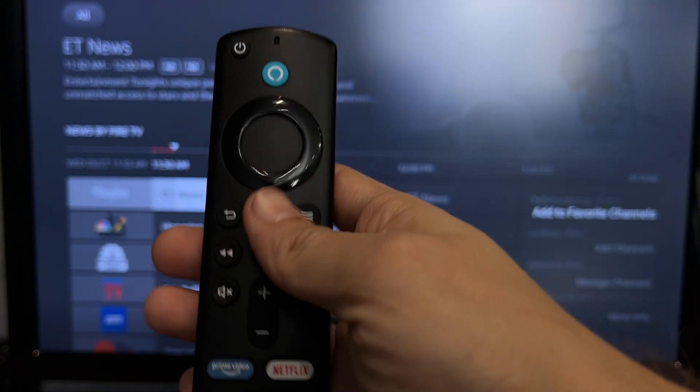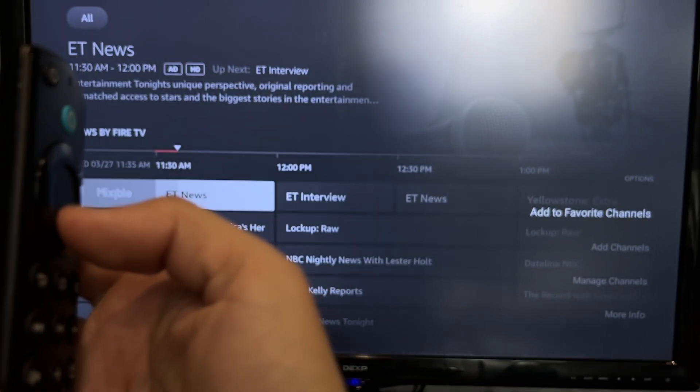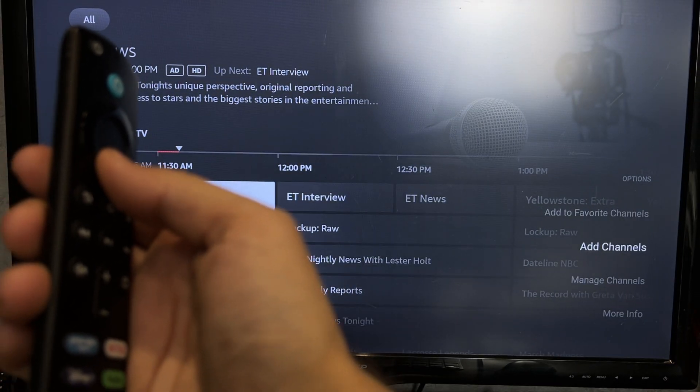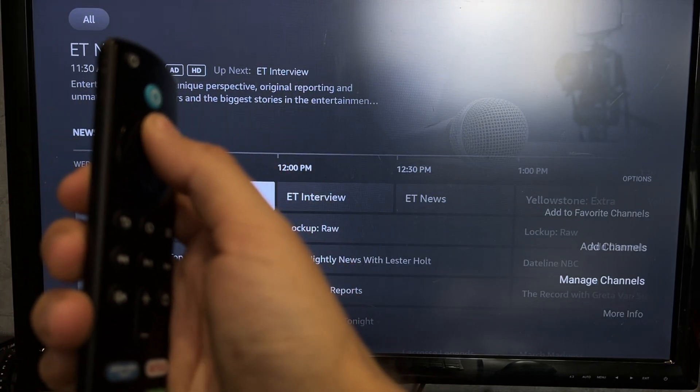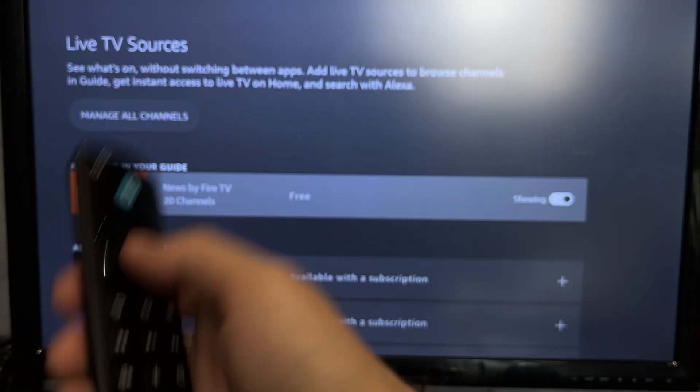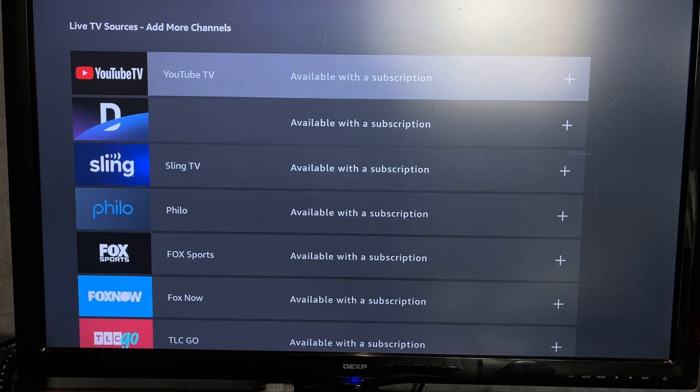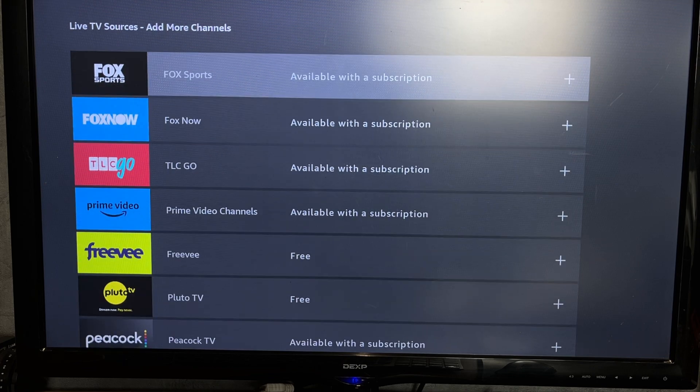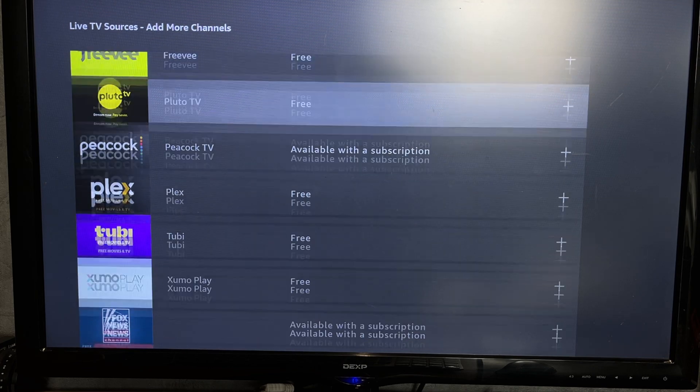How do I get more channels? Press the options button, add channels. There will be all available live TV sources. Choose and install a live TV source.